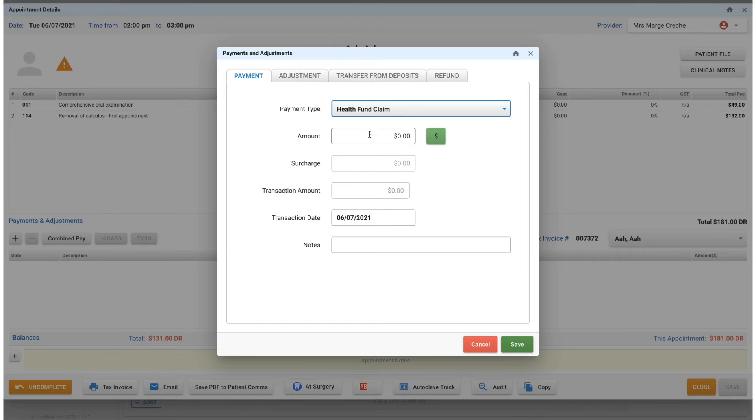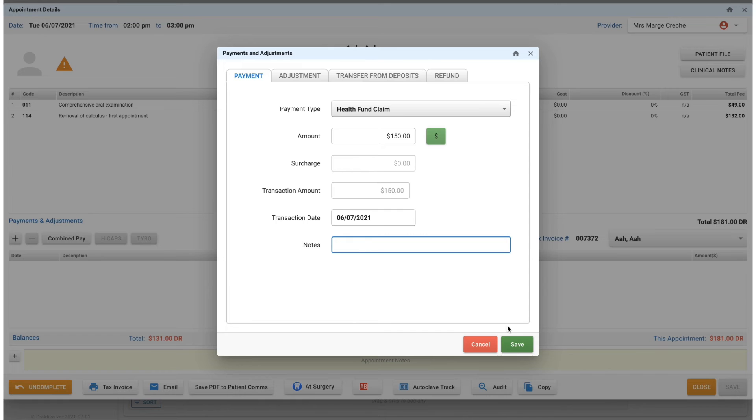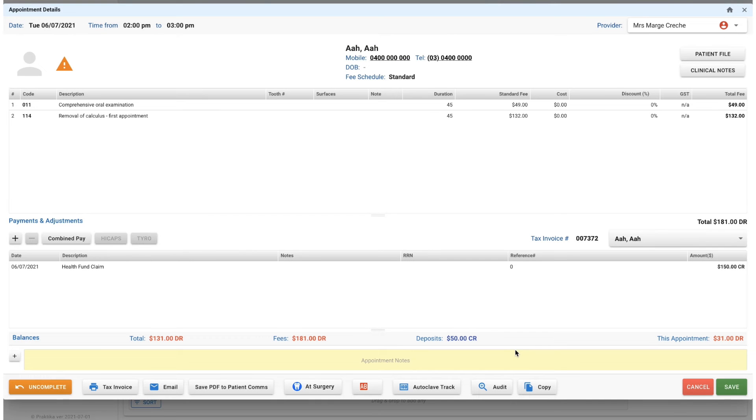For example, I'm going to say we've done a health fund claim - that would have been done manually through the HICAPS machine because we're not connected with it. I'll say they've paid $150. You can add in any notes that you need to here and we'll press save. Now the total amount remaining is $31.